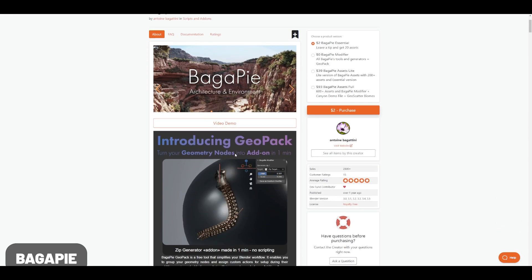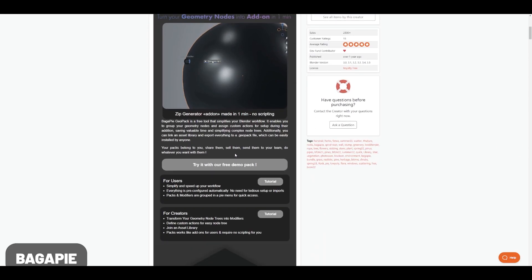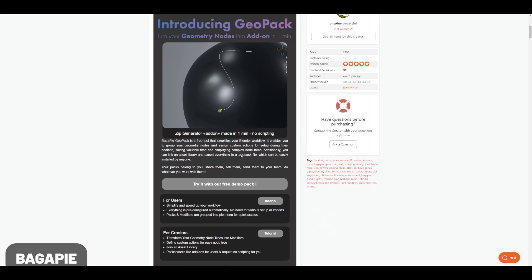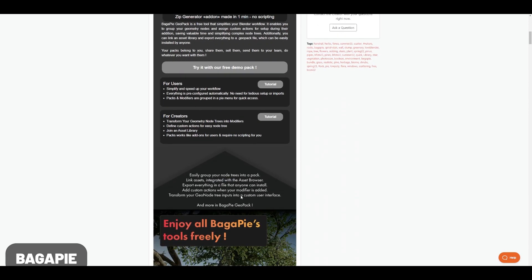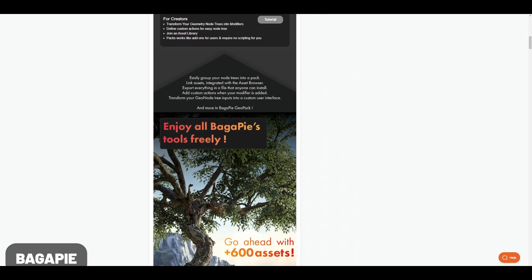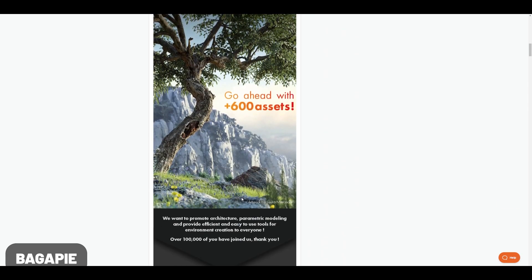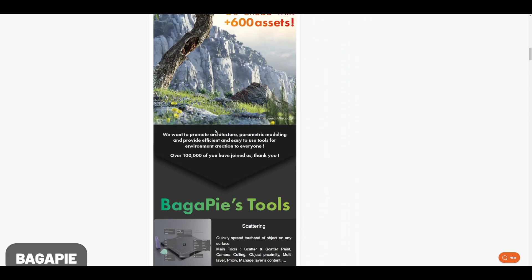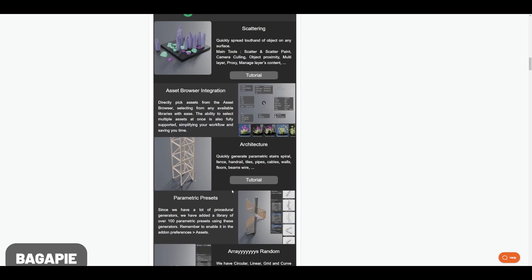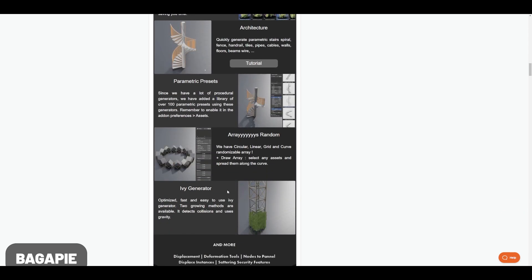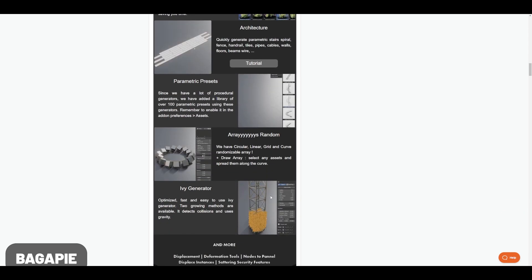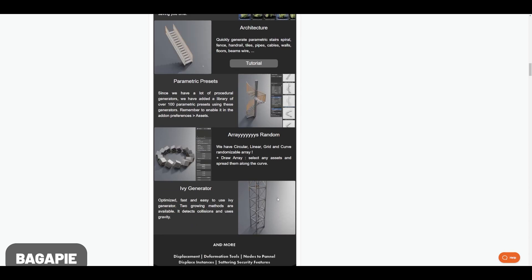Bagapy is a big add-on kind of split into two sections. On one hand it lets you create things and transform things like your geometry nodes into modifiers so you can share those with others. But on the other hand, you also get access to this community and all their assets which have tons of great tools that could all be add-ons on their own.